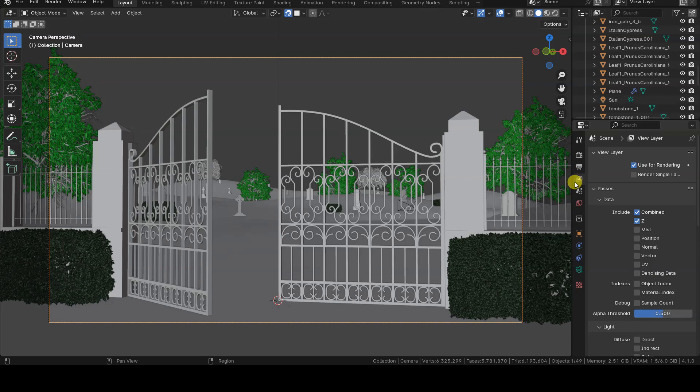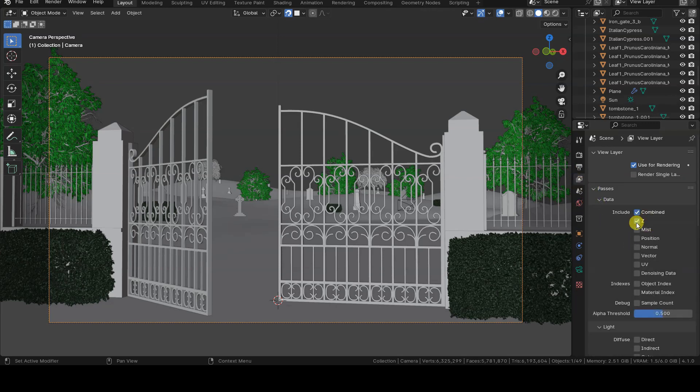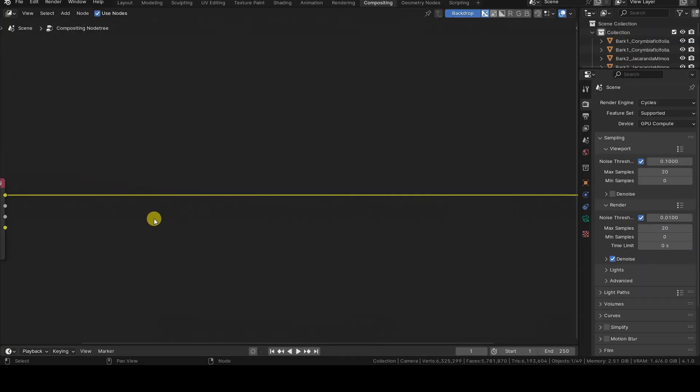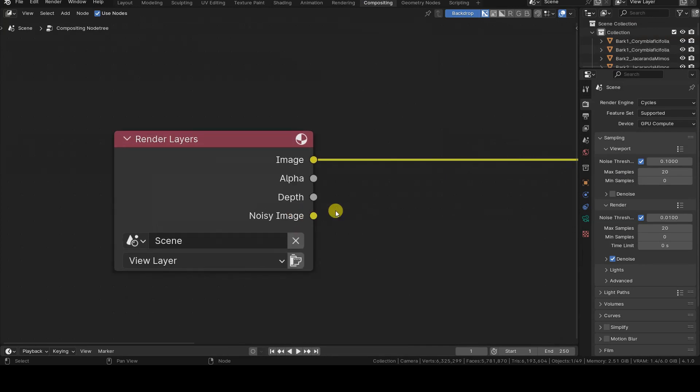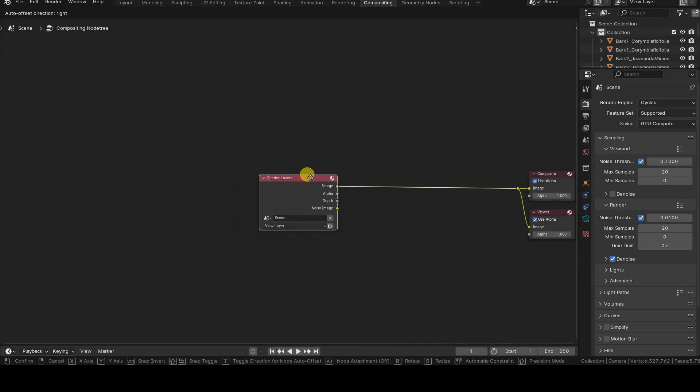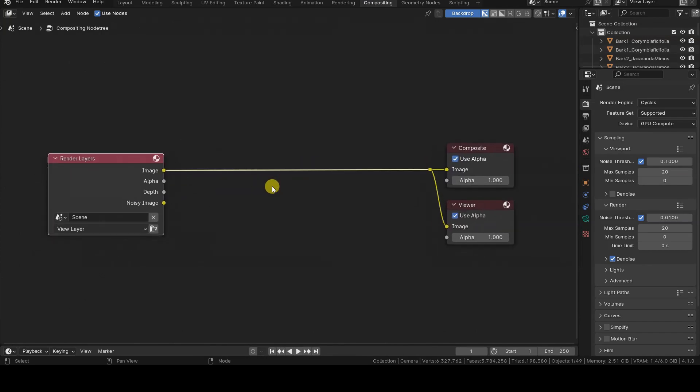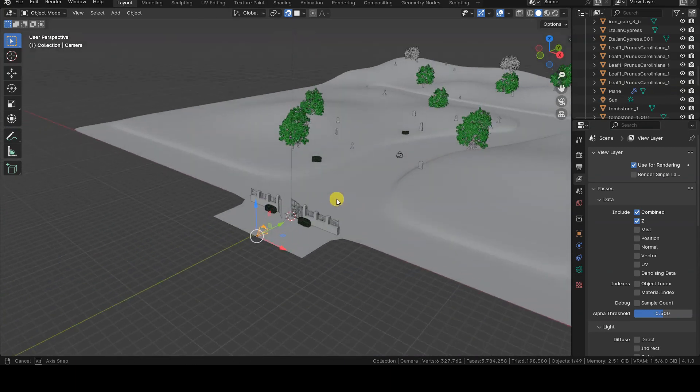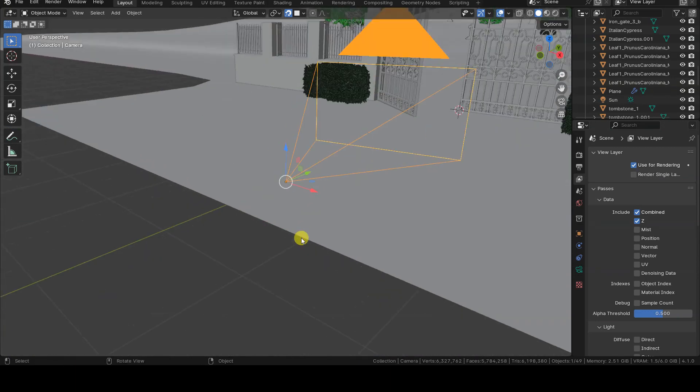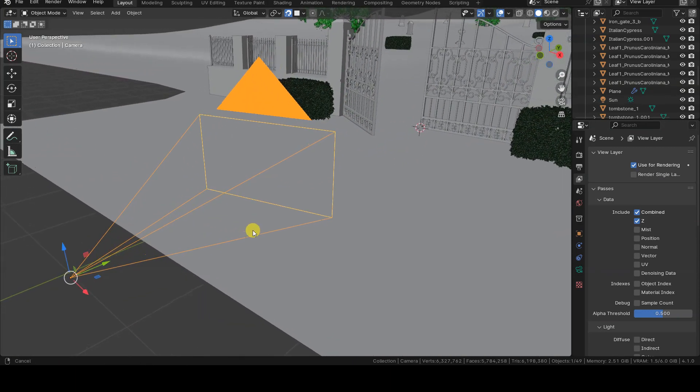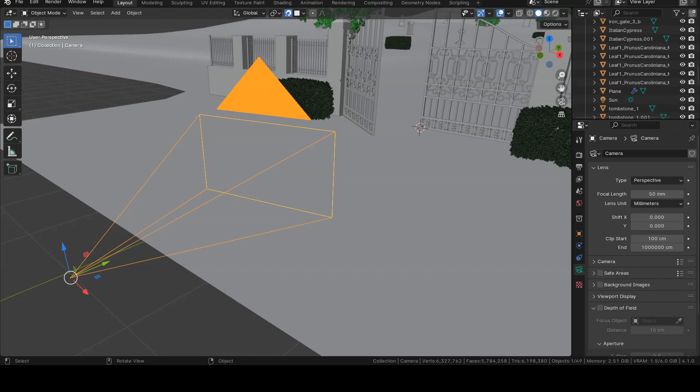The depth render pass is selected by default in the Passes section of the View Layers tab in the Properties Editor. In that tab, this render pass is called Z, while in the Compositing Render Layers node it's called Depth. The minimum distance value returned by depth is given by the ClipStart value of the camera objects, because all objects placed closer to the camera than ClipStart are not rendered. So, if the output of depth is not normalized, that is the minimum value that depth can return.